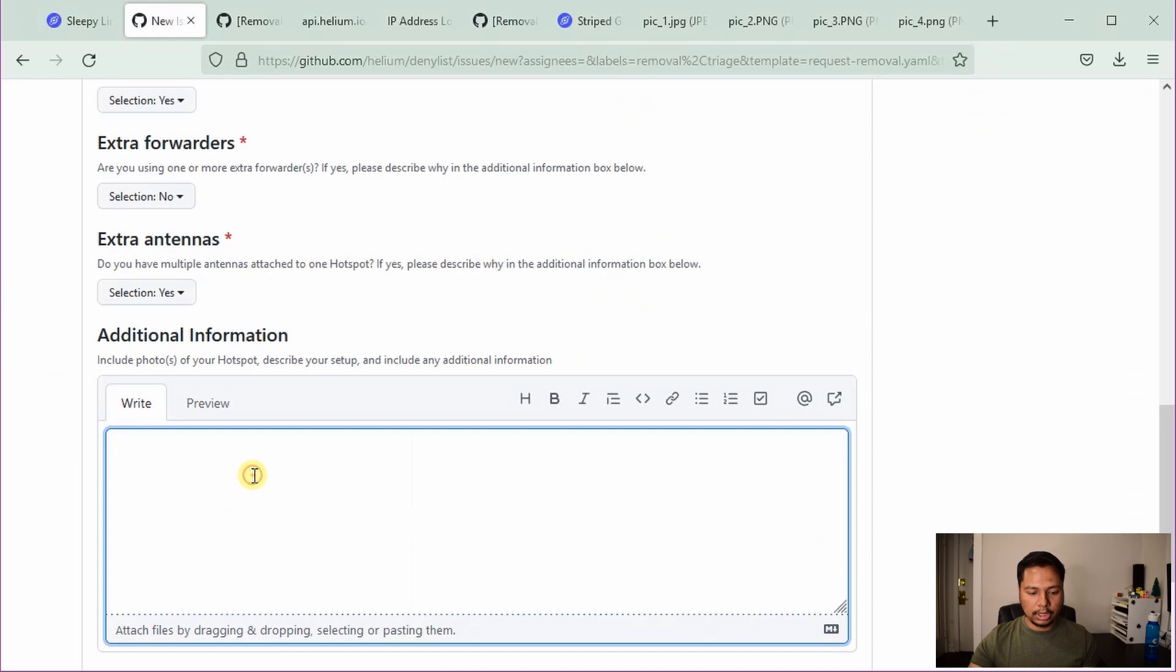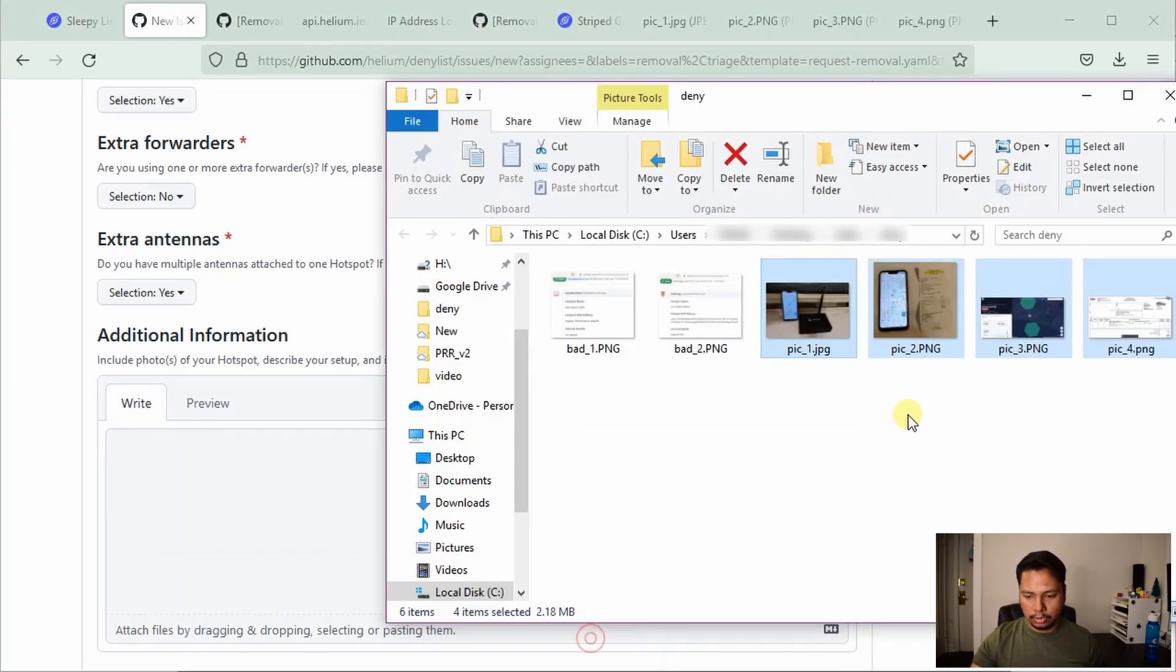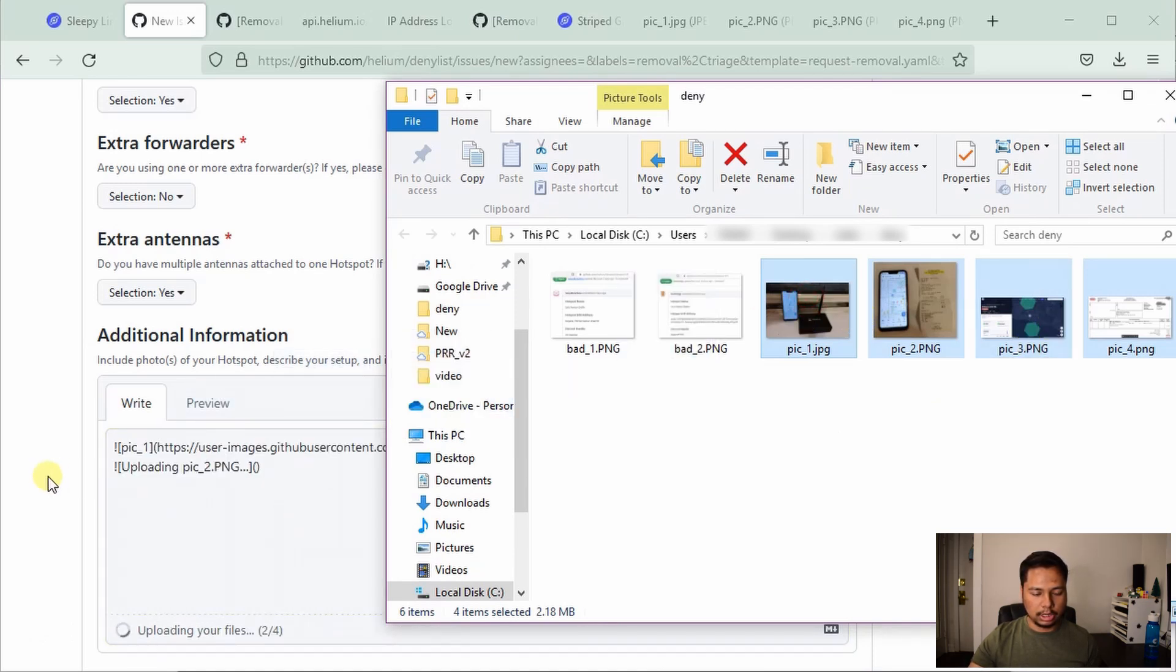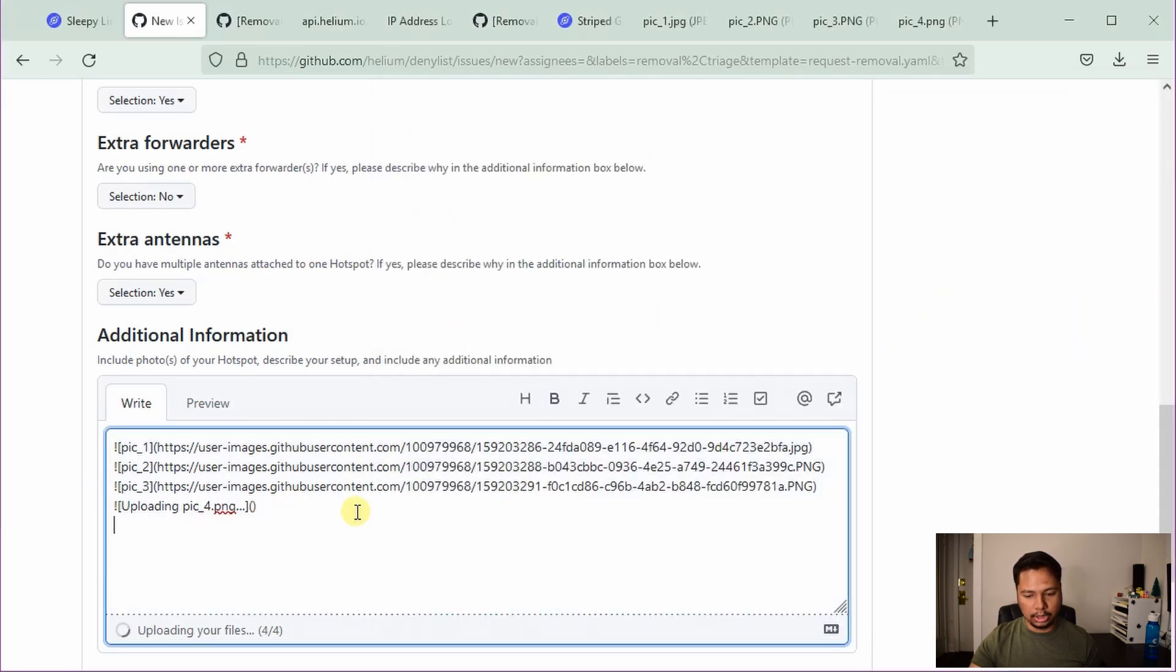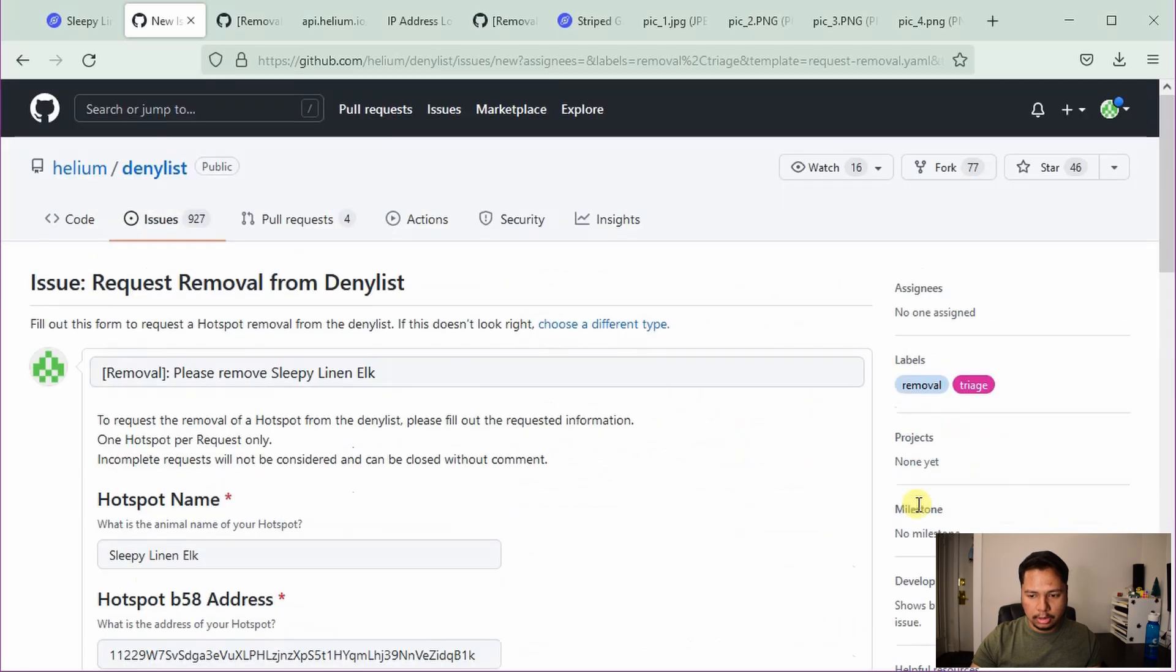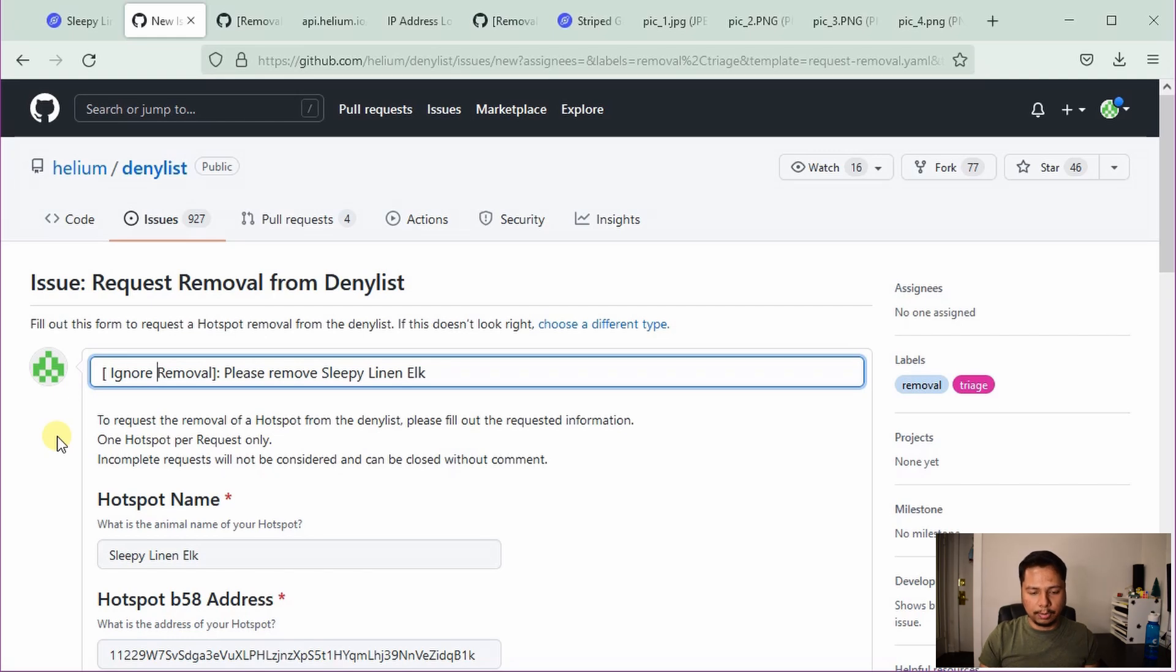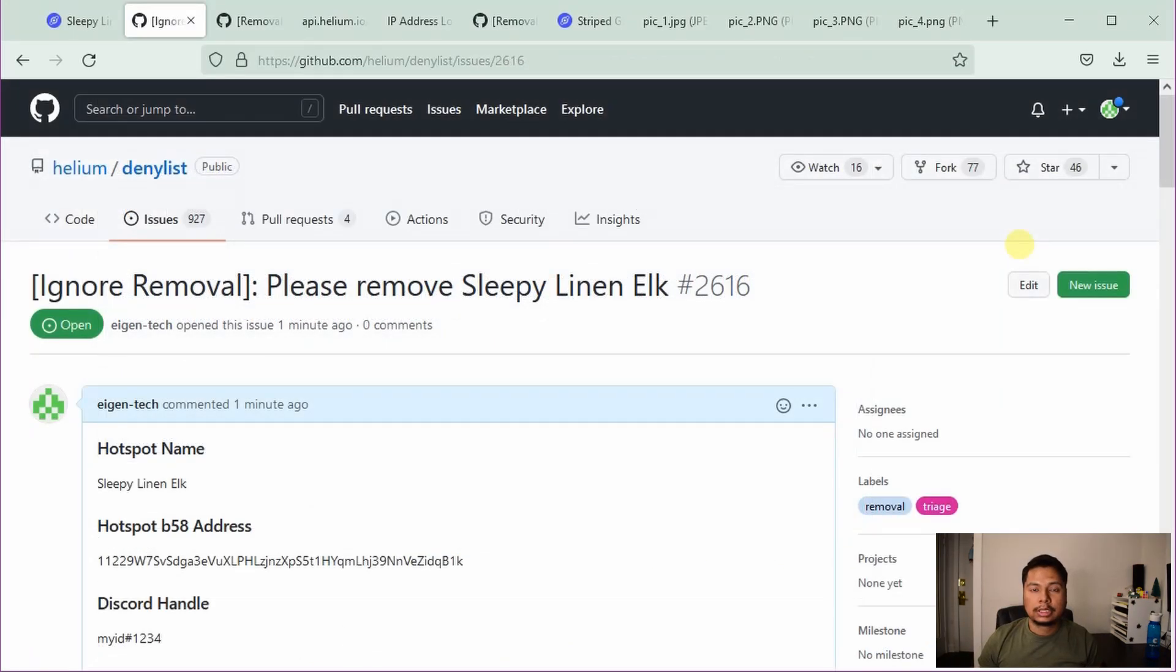So here now it's important that you attach all these images, which we discussed earlier. So if you go back here, we took these four images and just install it here. Just drag it here and it will be uploaded. And here you write all this additional information. And then you can submit this new issue. And here I will write ignore so that people don't have to check this application because this is just a test application. And then I will click on submit new issue.